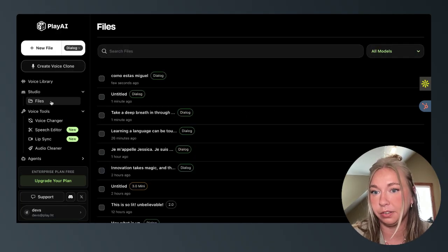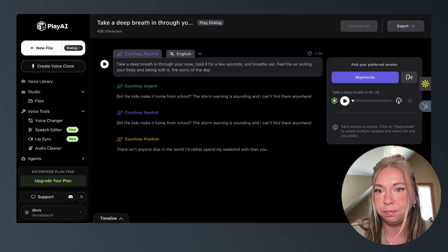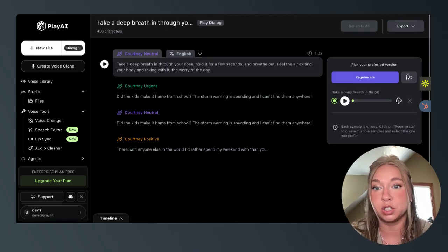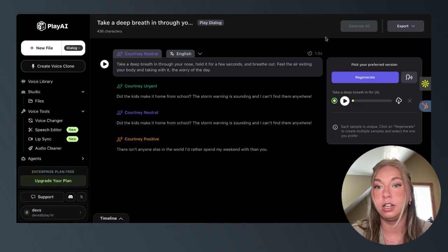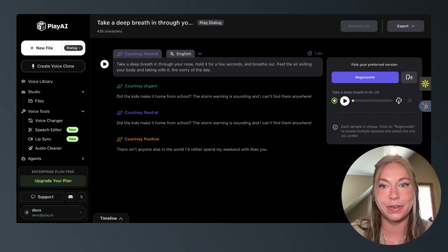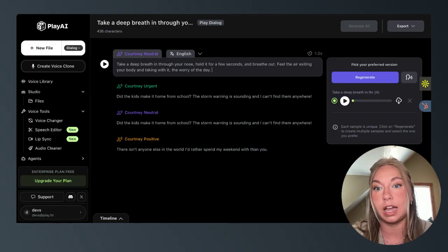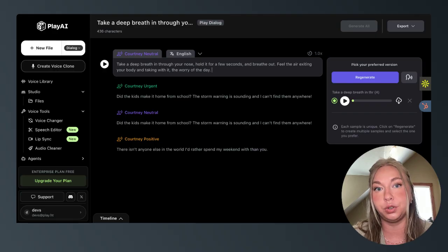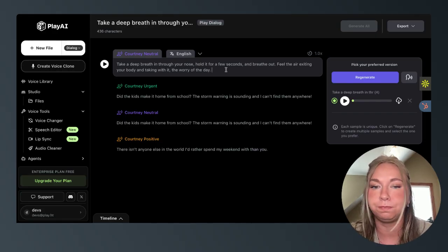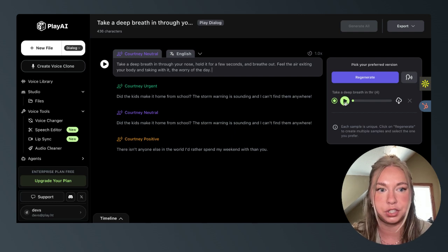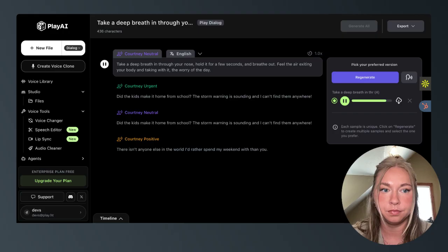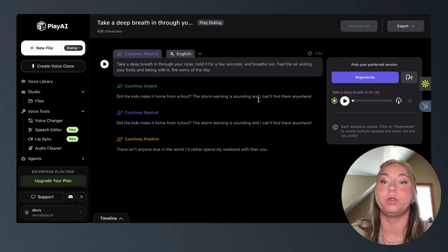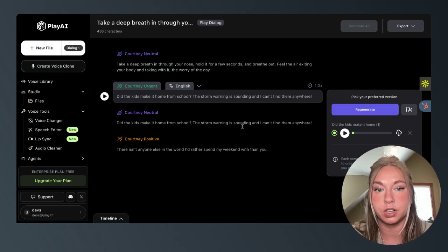I have an example here to show you. I'm going to come into my files. Okay, so I have cloned myself in a few different emotional tones. I have one that is more neutral, one that's urgent, one that's positive. I've got an angry one, but I skipped over that one to save you guys. So I have generated a couple different pieces of text in our studio and I wanted to show you how, not only how well it adheres to my voice, but it adheres to exactly how I was pronouncing, how I was intonating things in the source audio. Okay, so this is a Courtney neutral. I'll show you this generation here. Take a deep breath in through your nose, hold it for a few seconds and breathe out. Feel the air exiting your body and taking with it the worry of the day. Okay, very neutral, right?